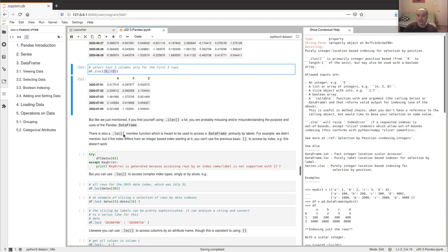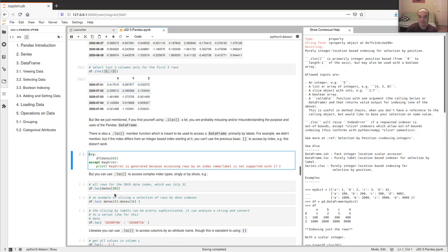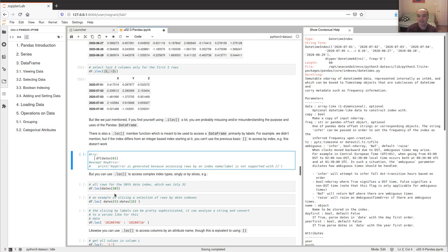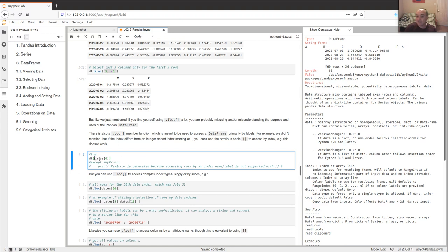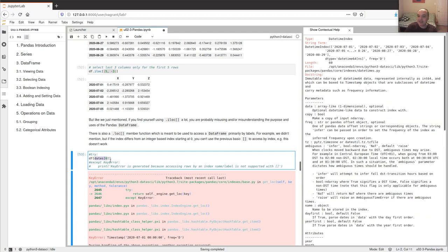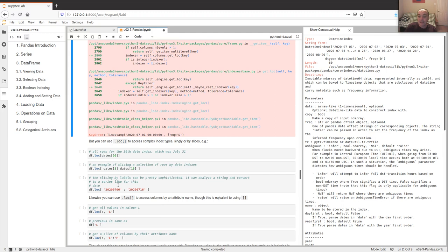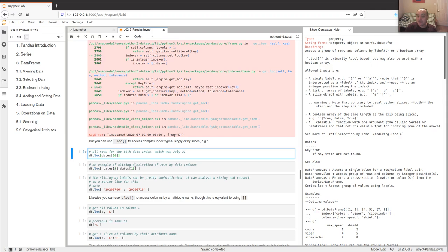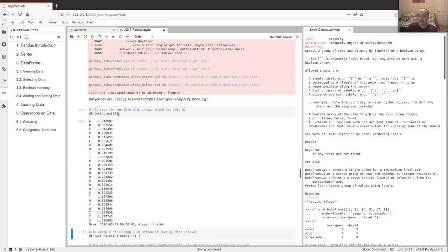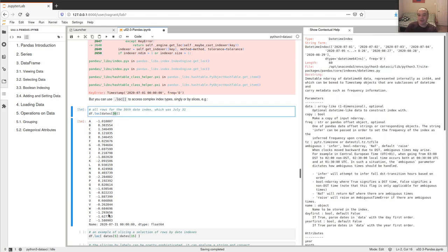There's also 'loc' for location-based slicing using label names rather than integer indexes. iloc uses integer indexes; loc uses attribute names for more complex slicing. You can't use square brackets to access by index value — for example, trying to use a date as a key gives a KeyError. But with loc, you can get all values for a specific date index, like all values for July 31st.